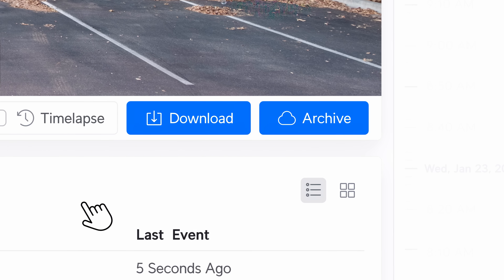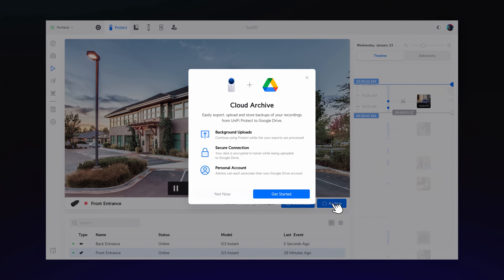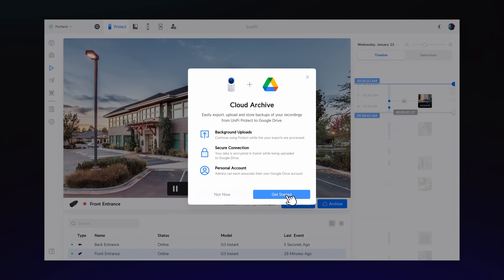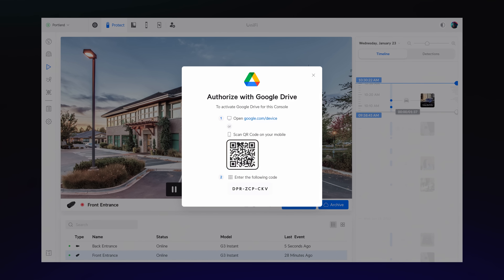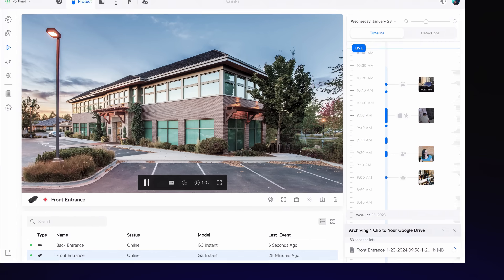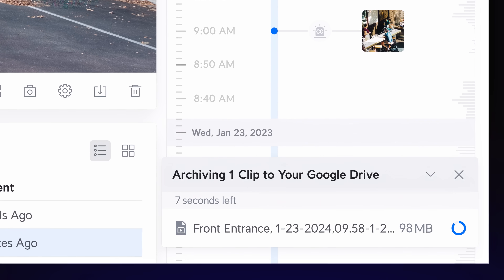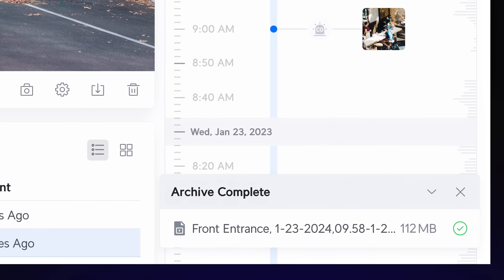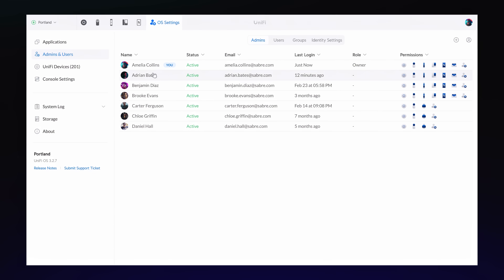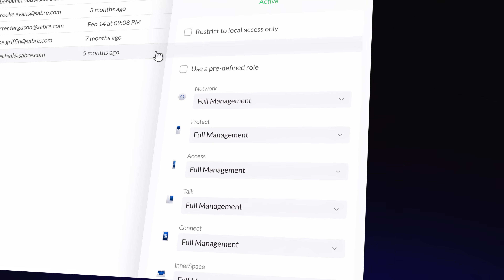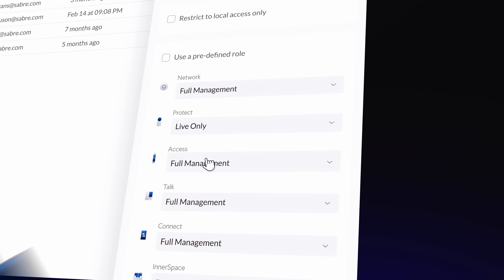We've added two new features to enhance security workflows. You can now directly archive footage to third-party cloud storage from within Protect, providing a convenient solution for backing up crucial recordings. Additionally, we've created a live view-only role, ideal for admins who only need access to camera feeds.